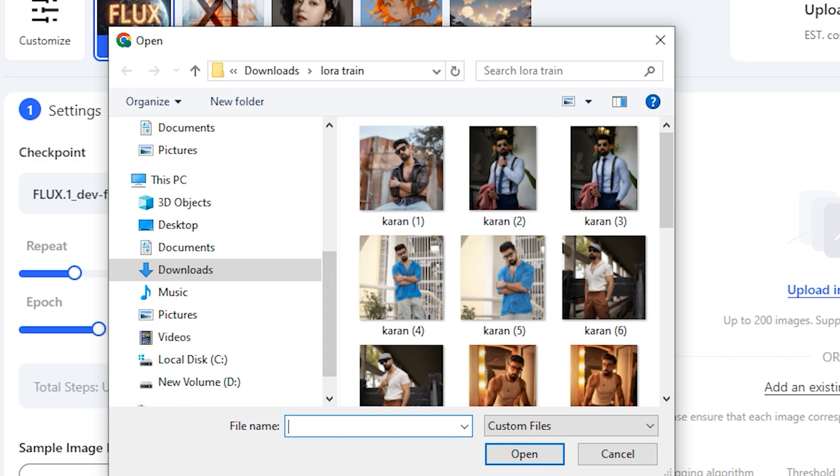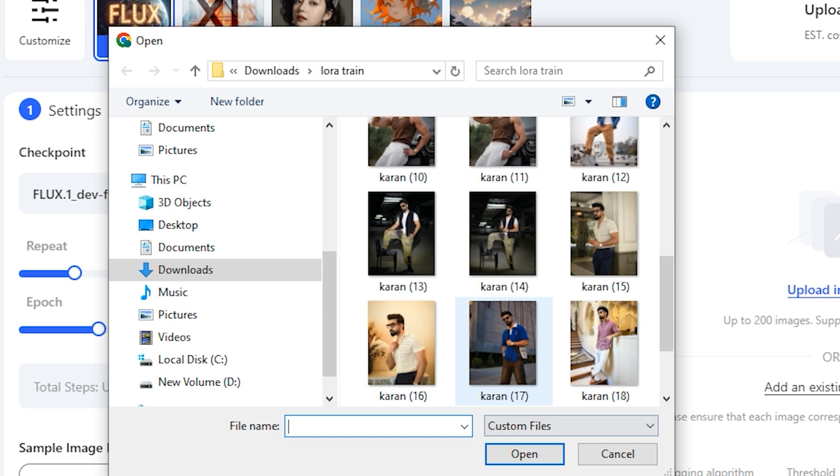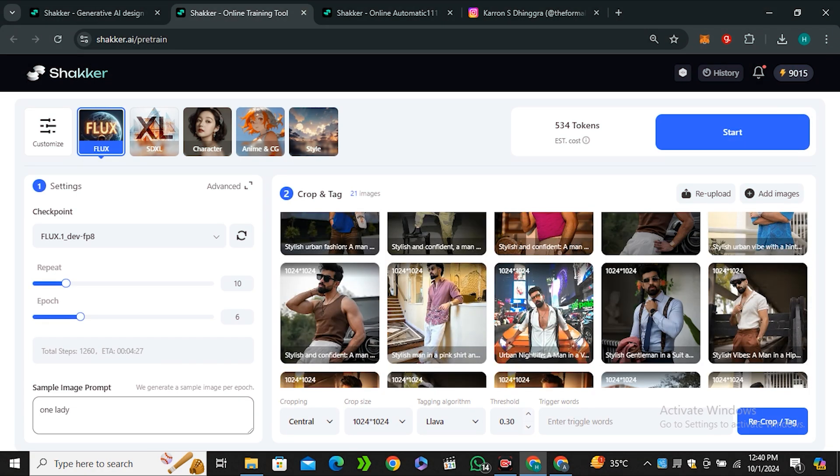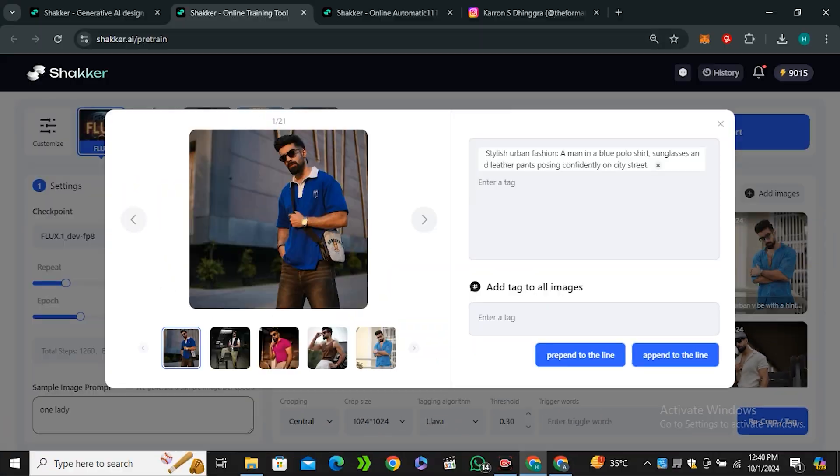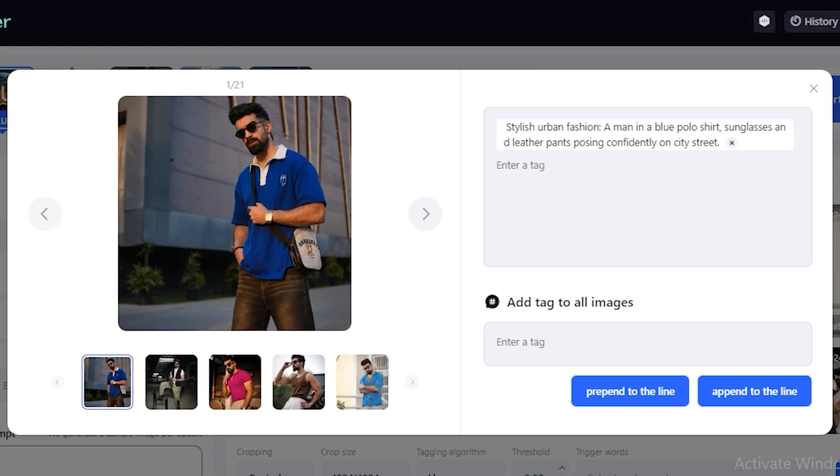Here I have the images of a social media influencer. You can also notice I named all of these images with the same name and this is very important because we're going to use this word as our trigger word. So let's upload all of them. I'm uploading 17 images but the more are better. Once you have uploaded all of them, click on the crop and tag and then select your image and give a tag to your images.